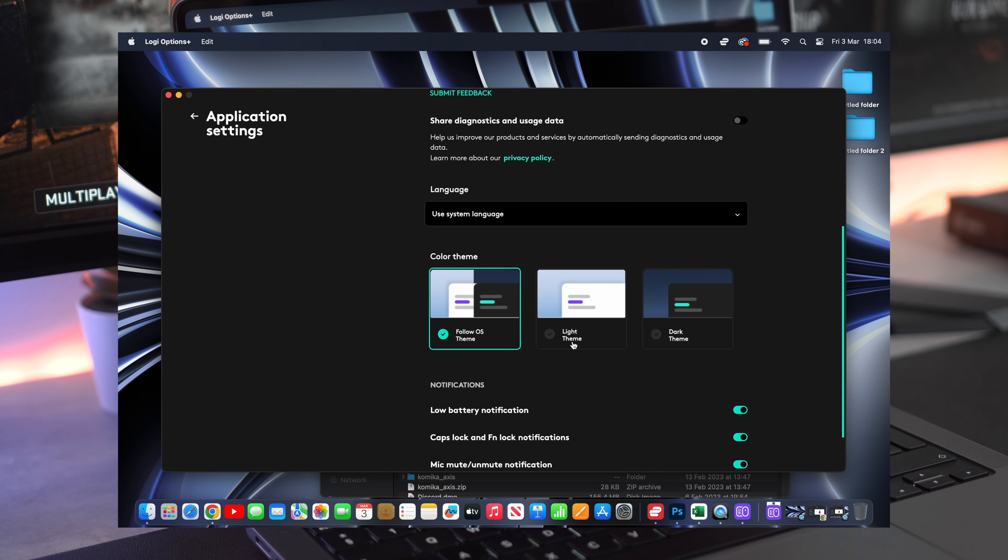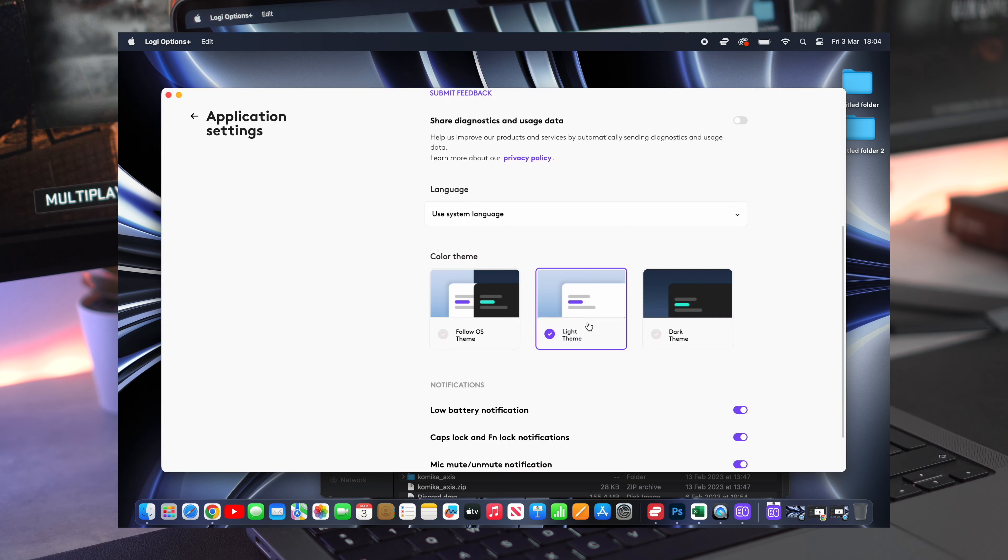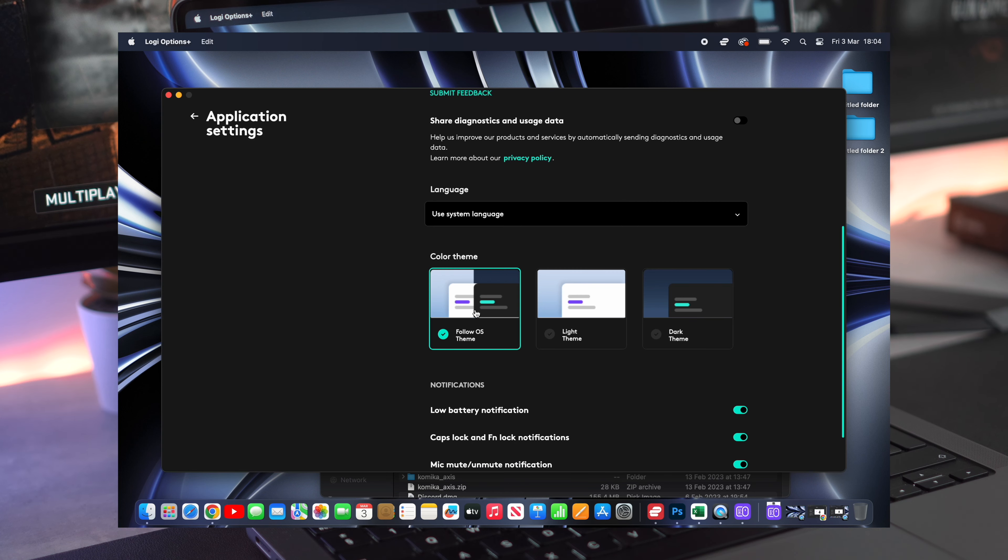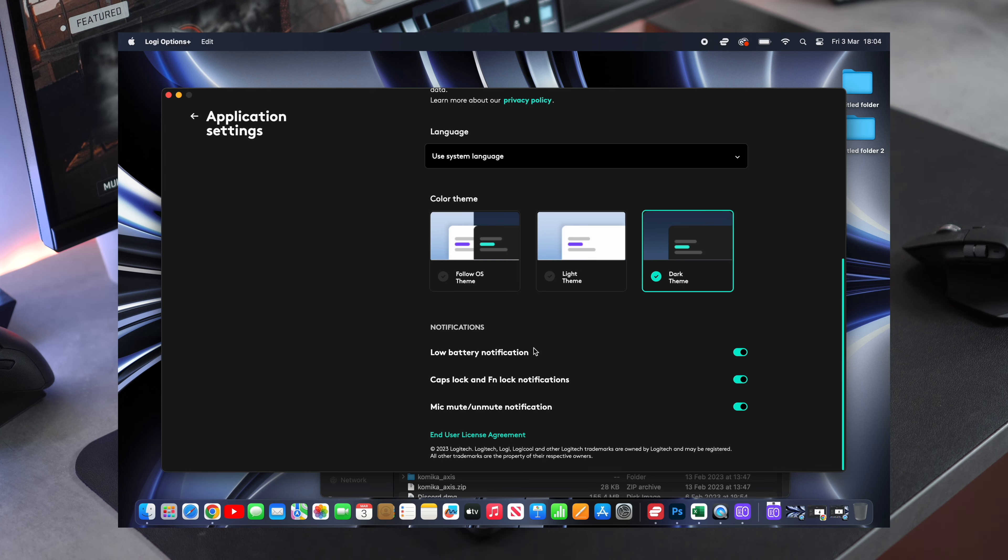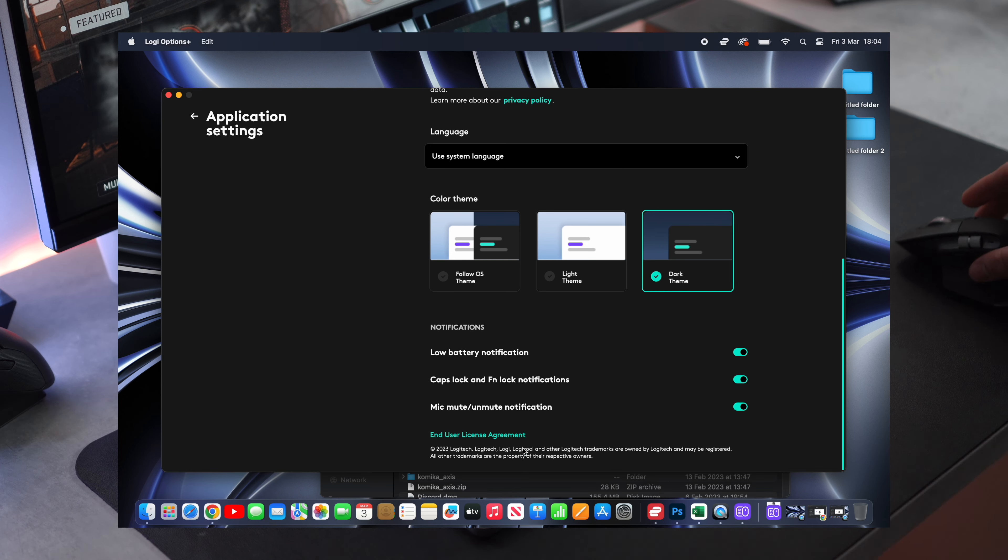Lastly, you can adjust the viewing mode for this program. There are three options you can select. First one will copy your macOS theme, then we have light mode or dark mode. I always prefer dark of course.